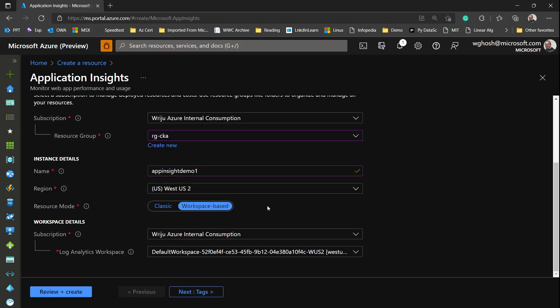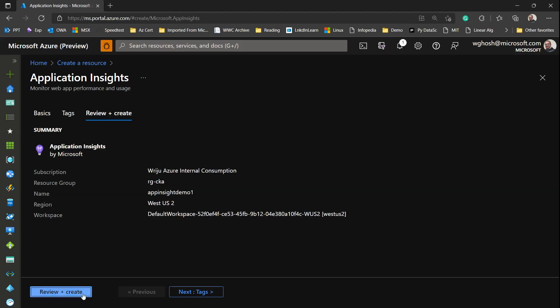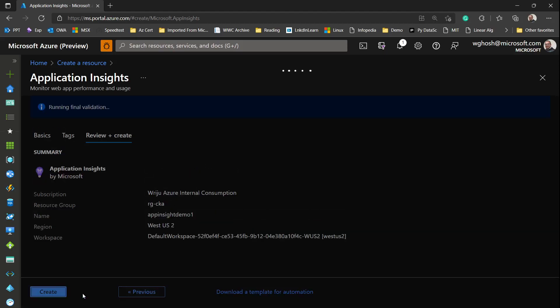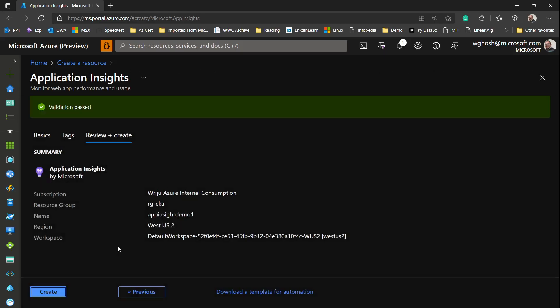Then you can choose either classic or workspace based. We recommend you use workspace based because that will be integrated with Azure Monitor. By default the log analytics workspace will be used. If you want to create a separate workspace you can go ahead and create one or leverage an existing log analytics workspace to dump your logs. Once you do that you say review and create and it will be created.